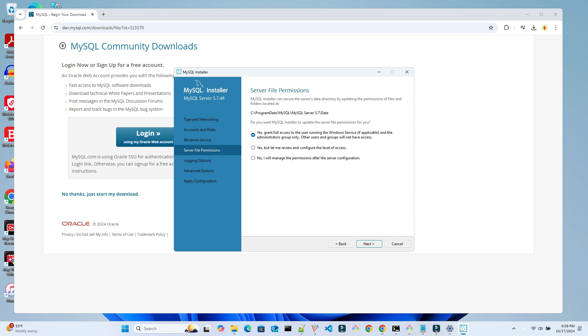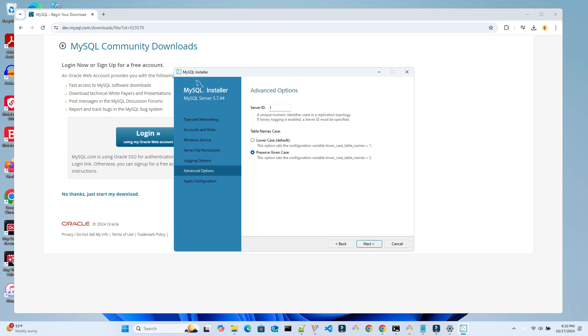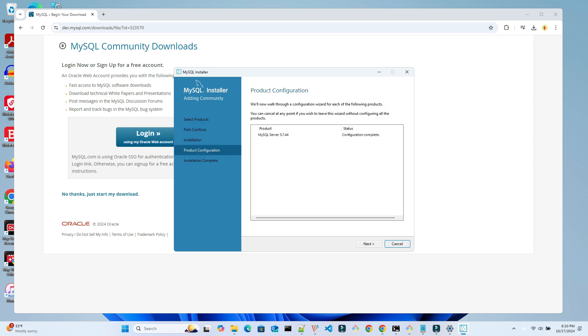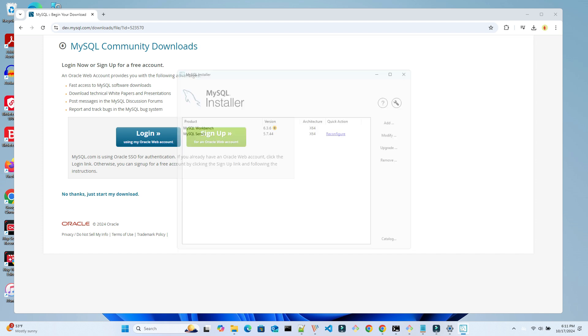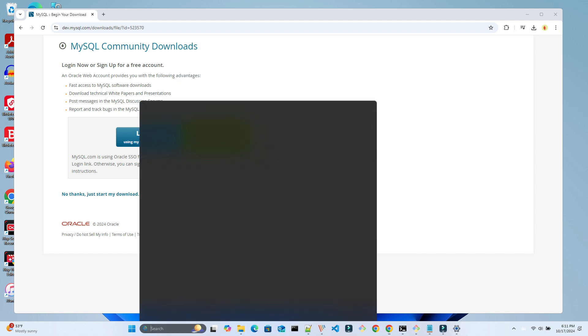Here we can set some permissions. For this demo, we are selecting the grant full access option. Click Next and set up the logging options here. We aren't covering the advanced options today. We leave the default settings and click Next. Click Execute and wait for these steps to finish. There is a log tab that can help debug any issues during this upgrade. In our case, there are no issues. The configuration was successful.